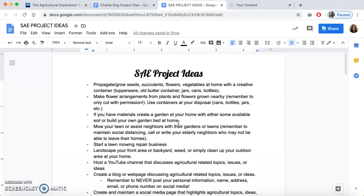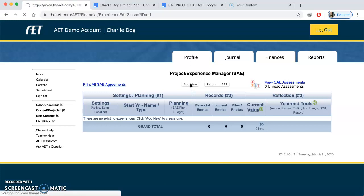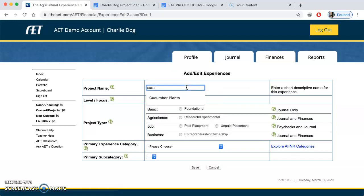I'm going to pick one that's pretty simple and show you how I would go about doing that. For Charlie, he's decided he's going to plant some cucumber seeds — I actually just did this at my house this past week. We have some seeds, we're going to plant them in an old butter container, a plastic margarine container, and put them on the window to watch them grow. That's our SAE project. Now I'll show you how to put that in the book.